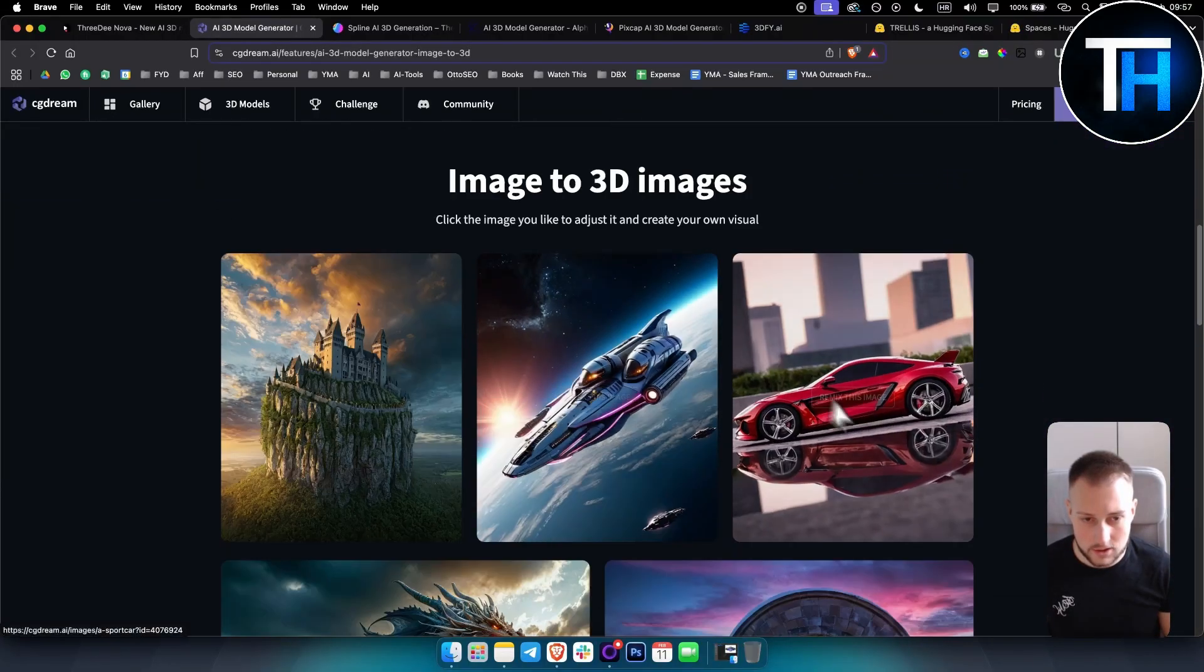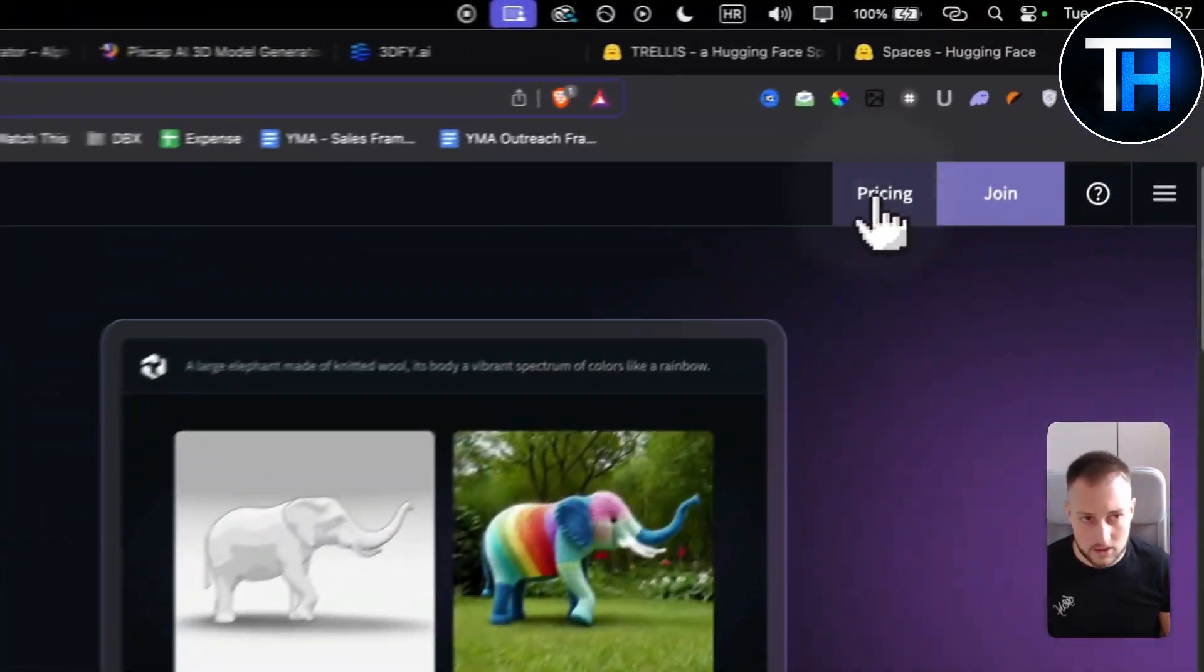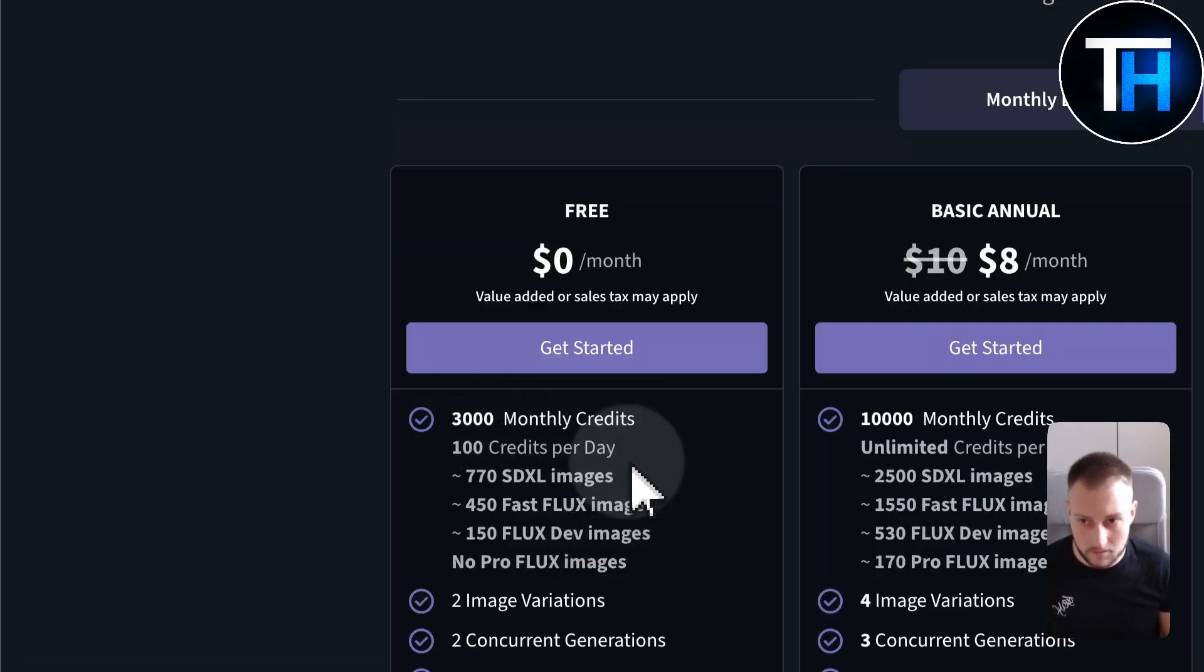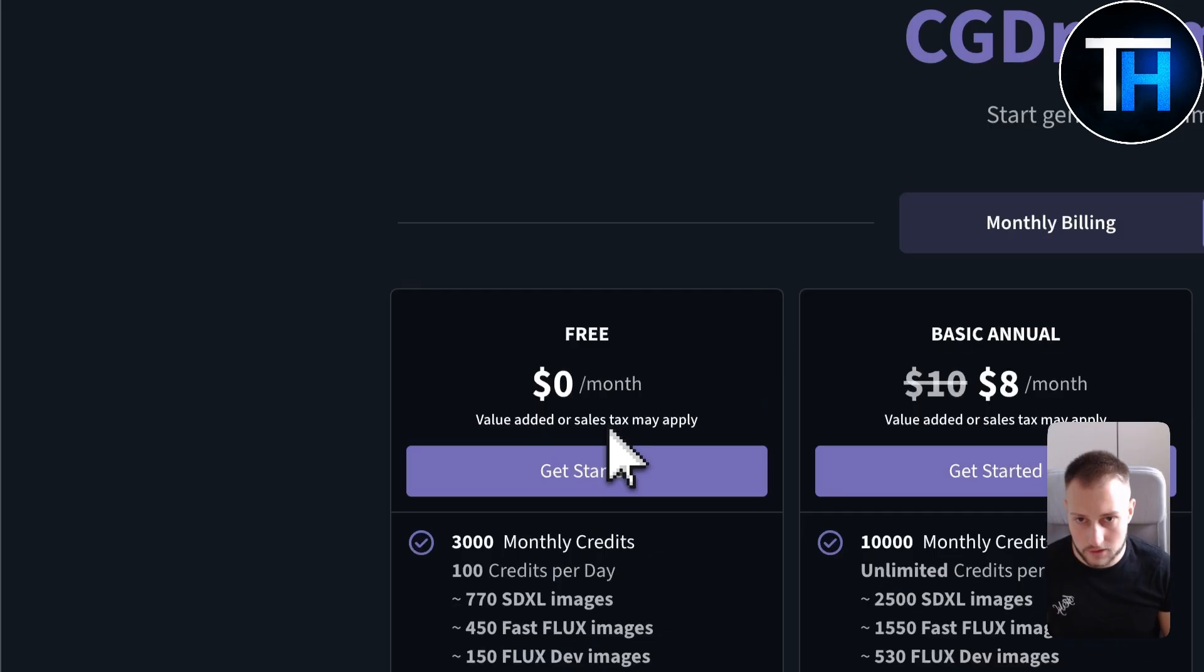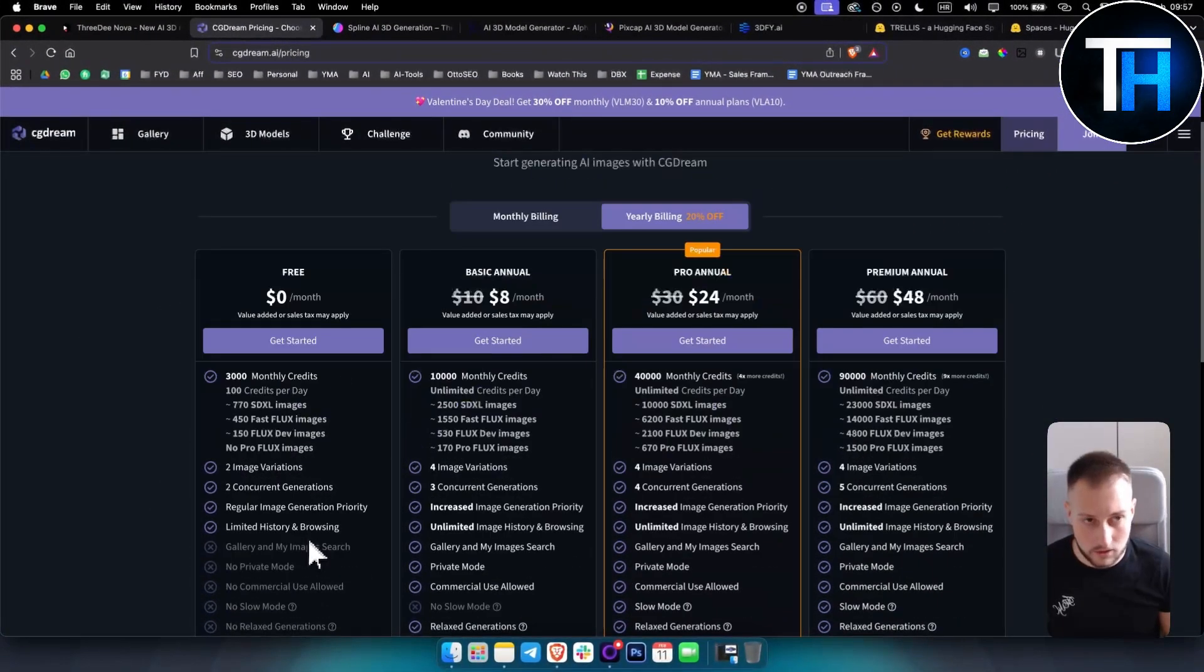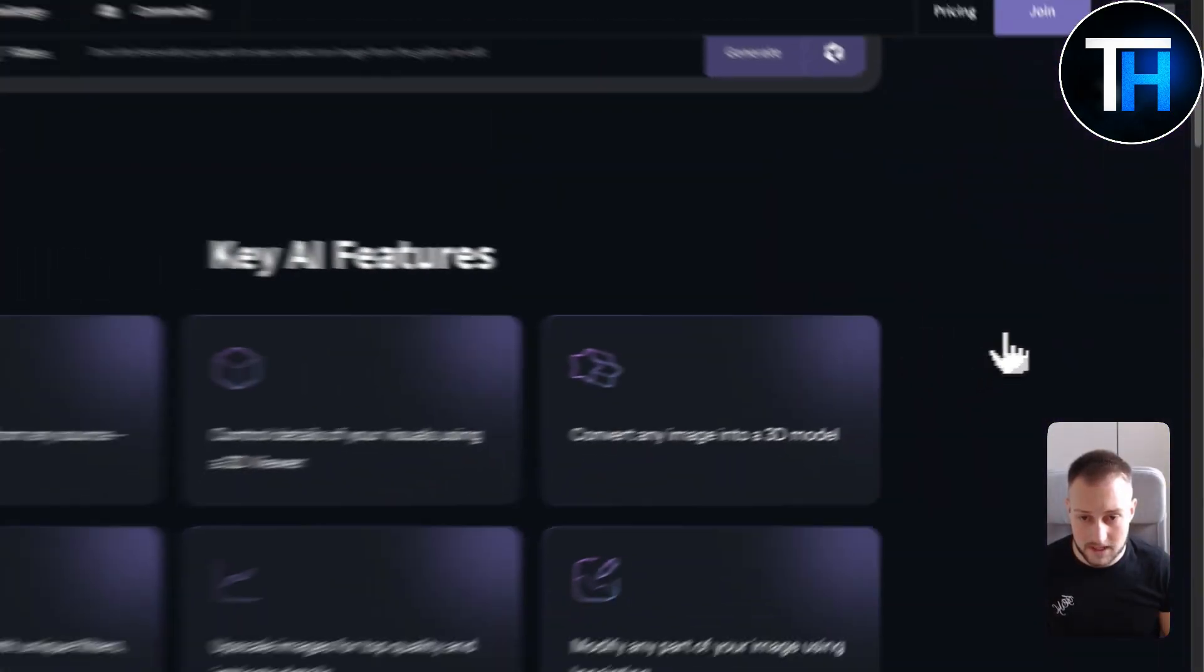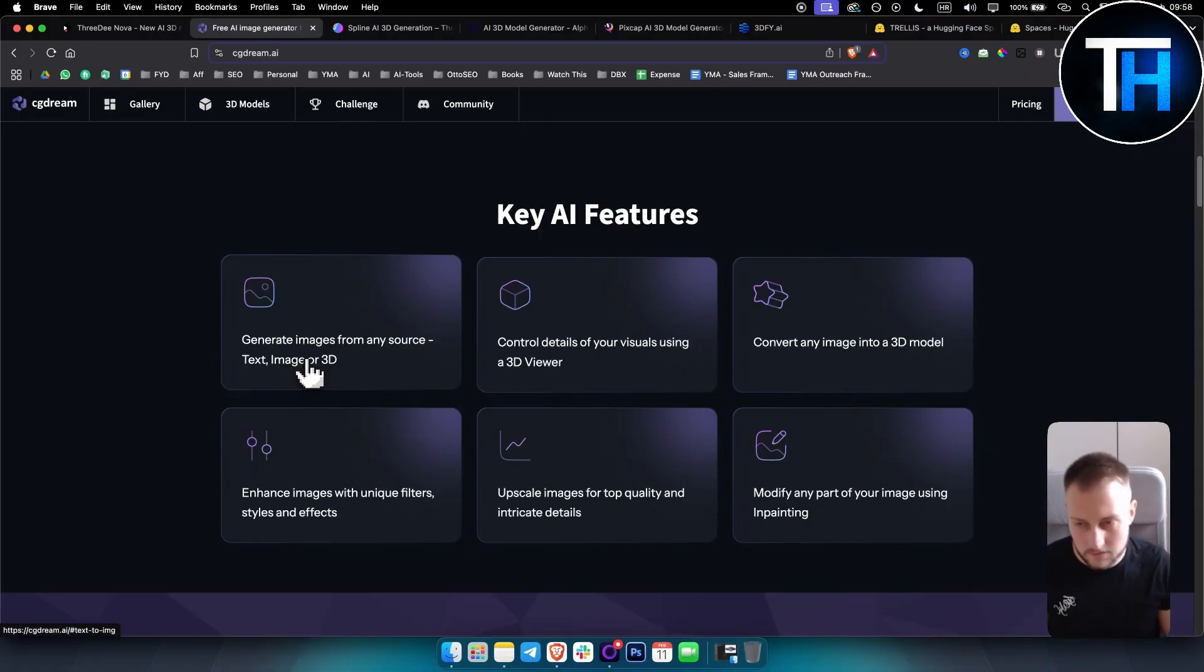Here are some of the models right here. Now keep in mind this does come with pricing. For free you get 3,000 monthly credits which is enough for some models. So if you're heavily relying on 3D modeling, this could be a good choice for you. As you can see for zero dollars a month you're getting quite a lot of things inside of it.